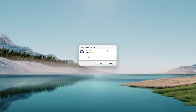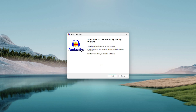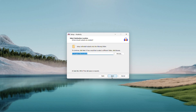The Audacity setup wizard starts. First, pick your language. I'll stick with English, but you can choose whatever suits you from the dropdown. Hit OK. The welcome screen appears — click Next. Up come the license terms. Give them a quick read if you like, then click Next if you are cool with them.